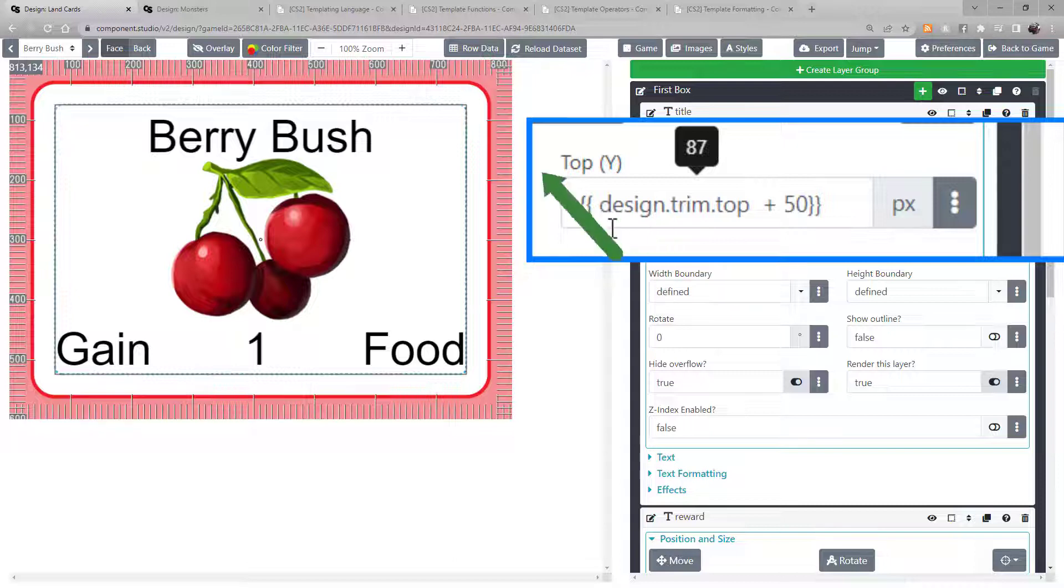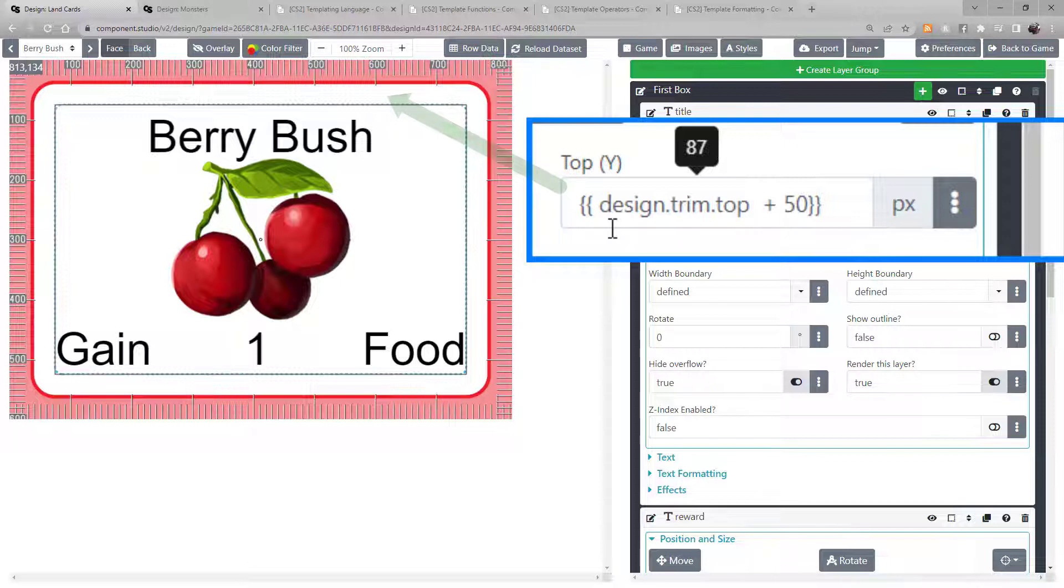Here, we're placing the text box 50 pixels below the Design Trim Top variable.